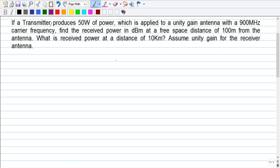The question we are going to take up is: if a transmitter produces 50 watts of power applied to a unity gain antenna with a 900 megahertz carrier frequency, we are supposed to find out the received power in dBm at a free space distance of 100 meters from the antenna, and also at a distance of 10 kilometers. We are also instructed to assume unity gain for the receiving antenna as well.